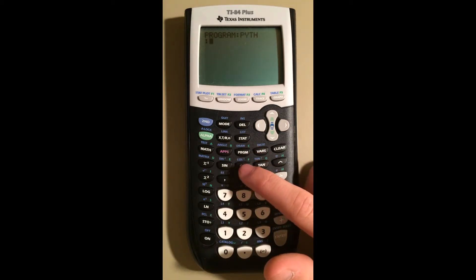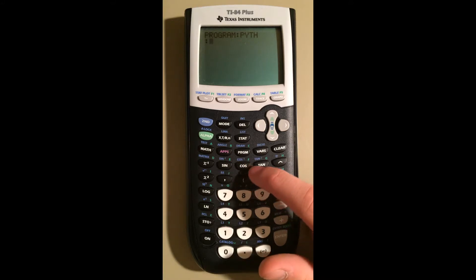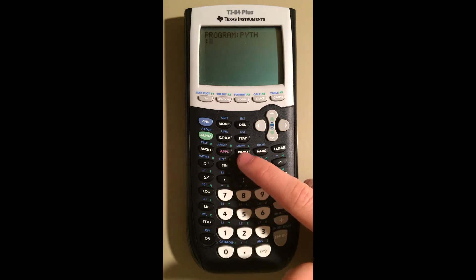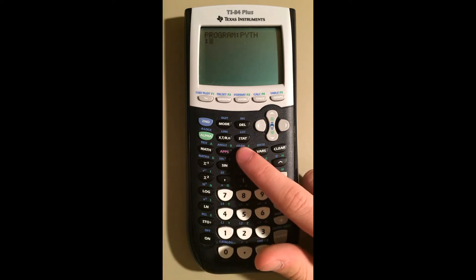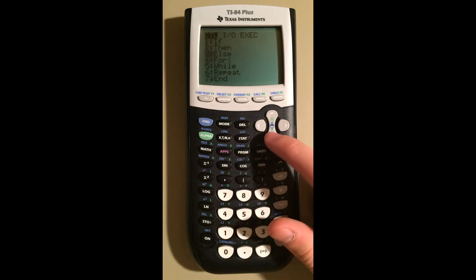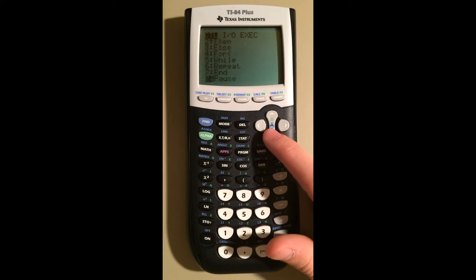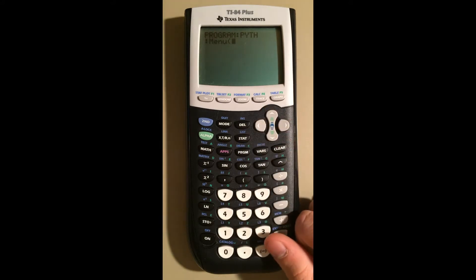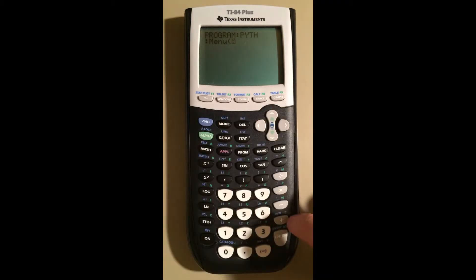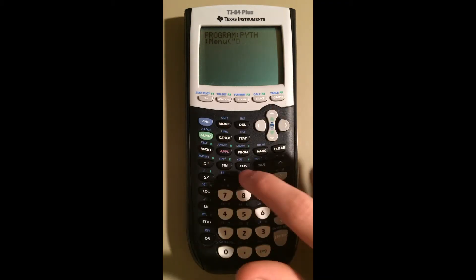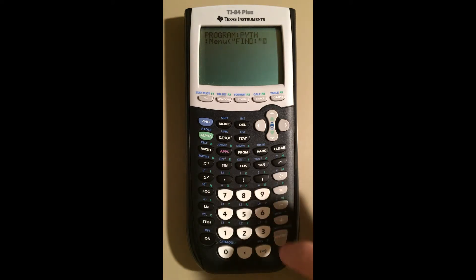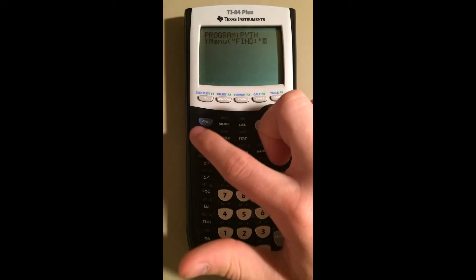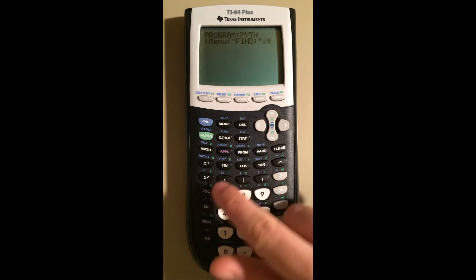First we're going to create a menu so that the user can choose what they want to find. They'll either be looking for a leg or a hypotenuse. So we're going to make a menu and ask them what they want to do. Let's go to Program, down to Menu. From there we're going to enter the title of our menu — we're just going to say "Find:" in quotations.